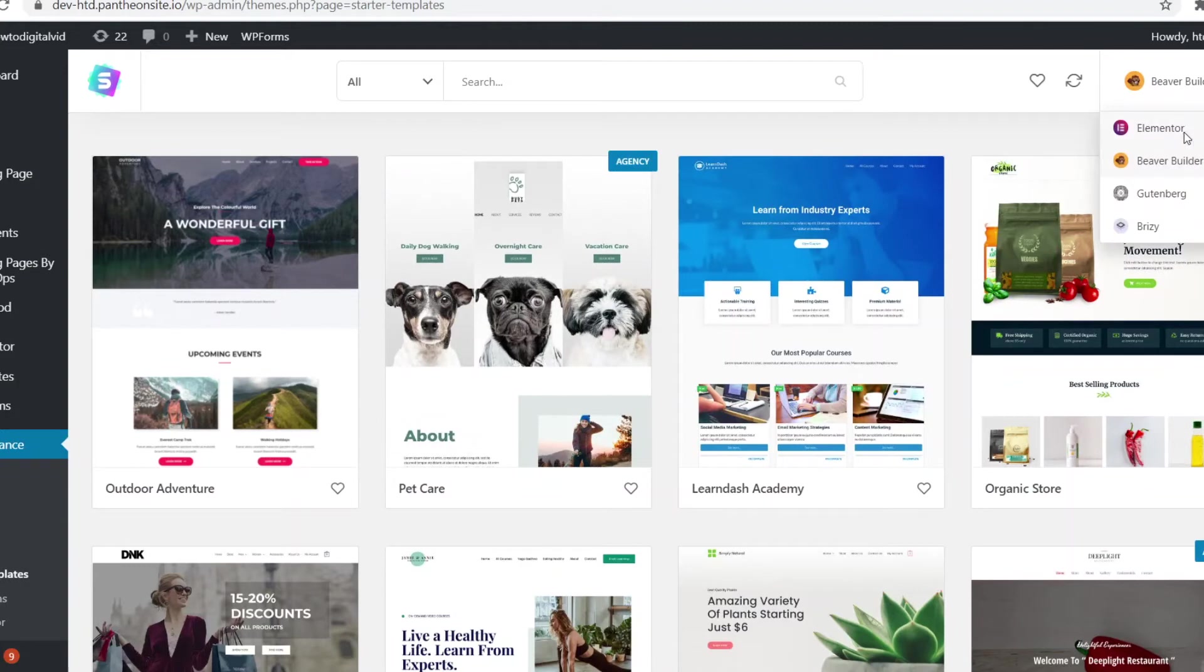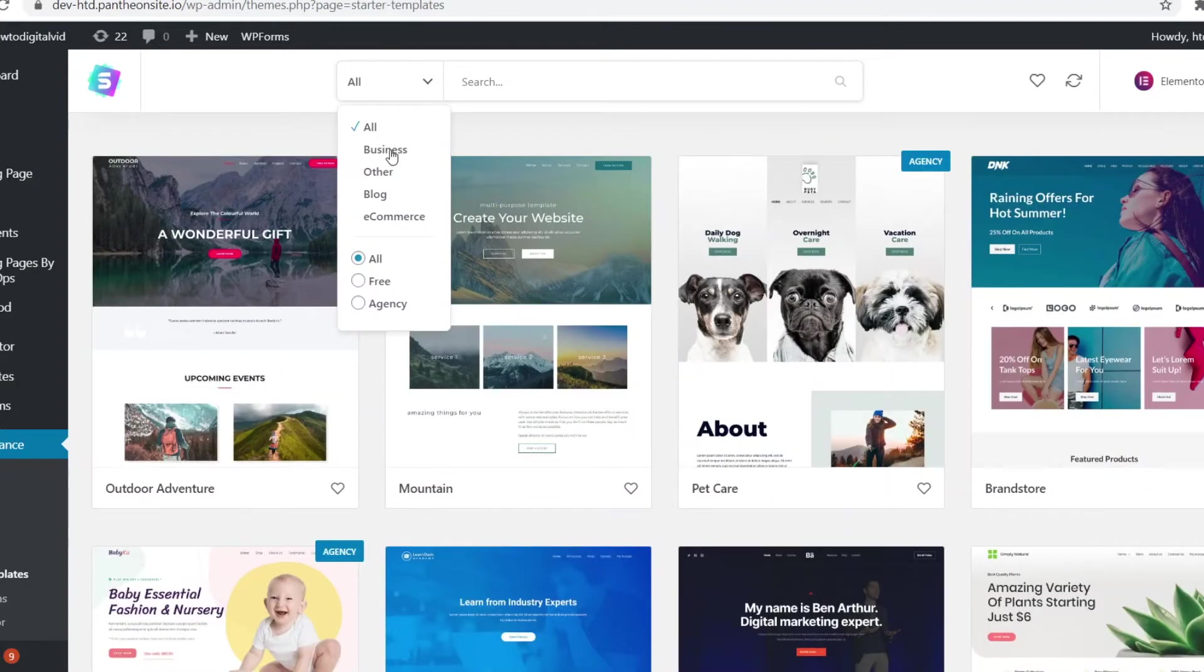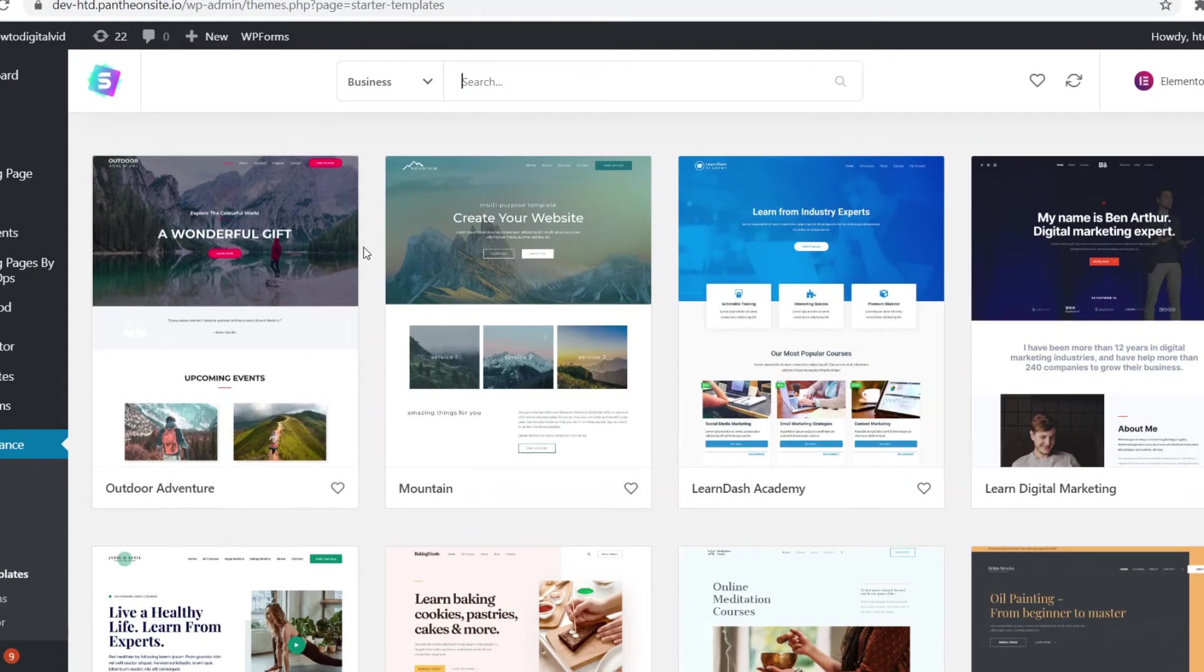What I'm going to do though is go to Elementor because that's the one that most people use. I'm going to filter for business and for free. And here we are. These are the best free WordPress themes for your business site.